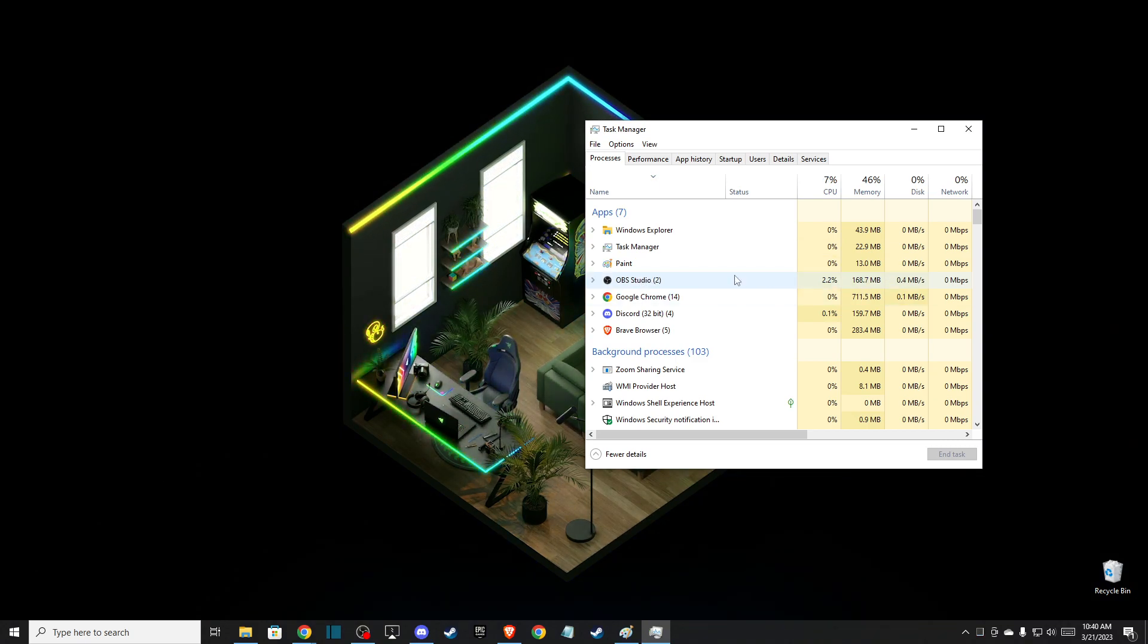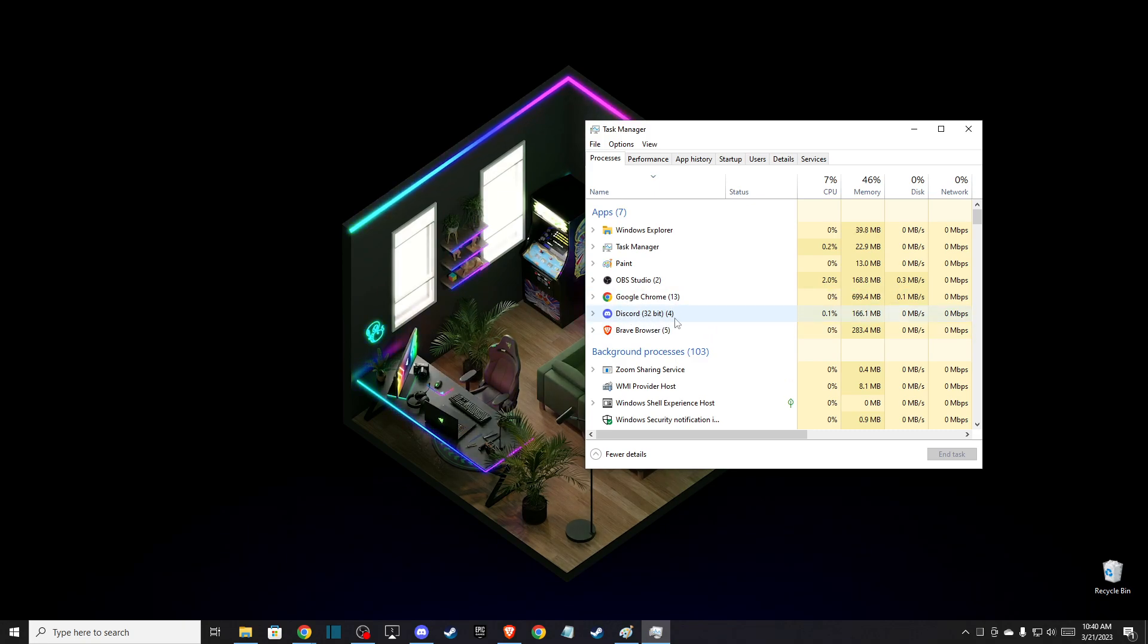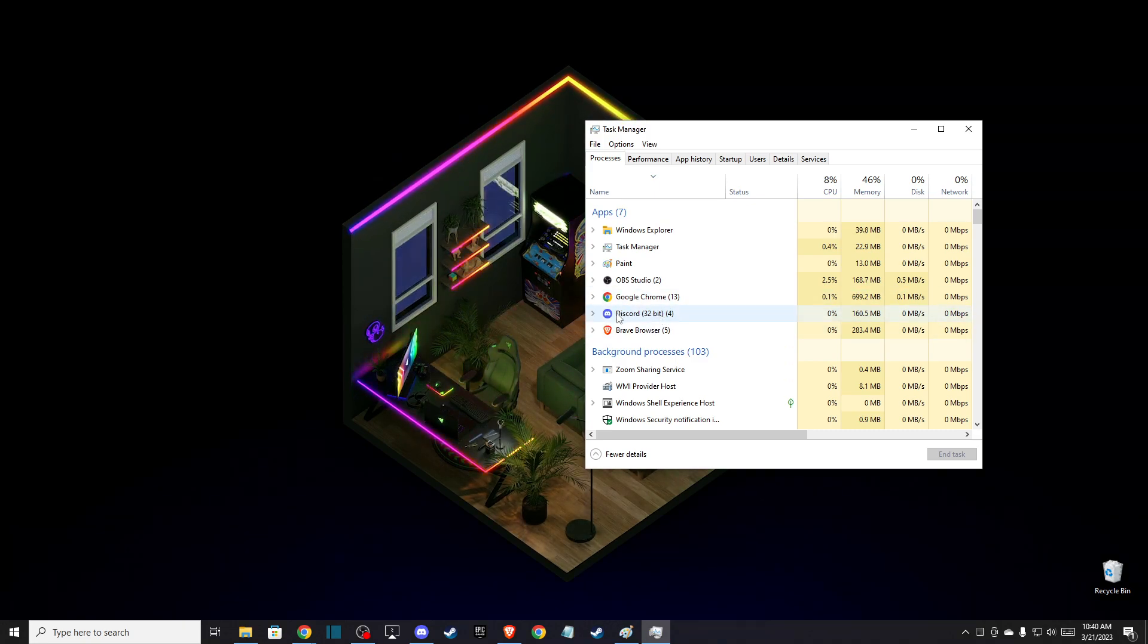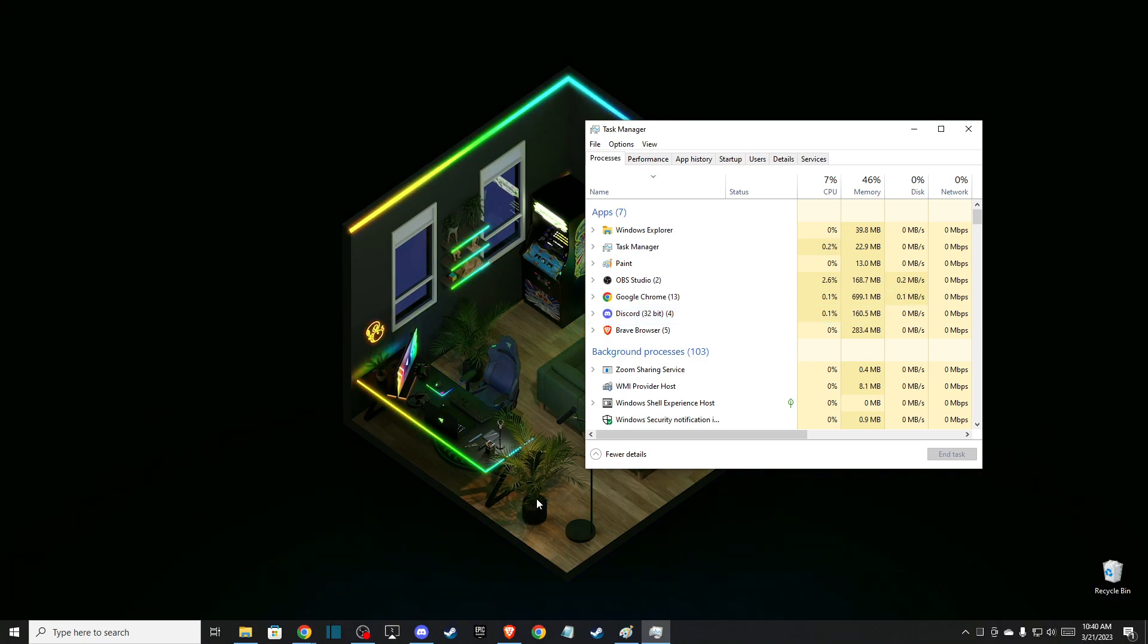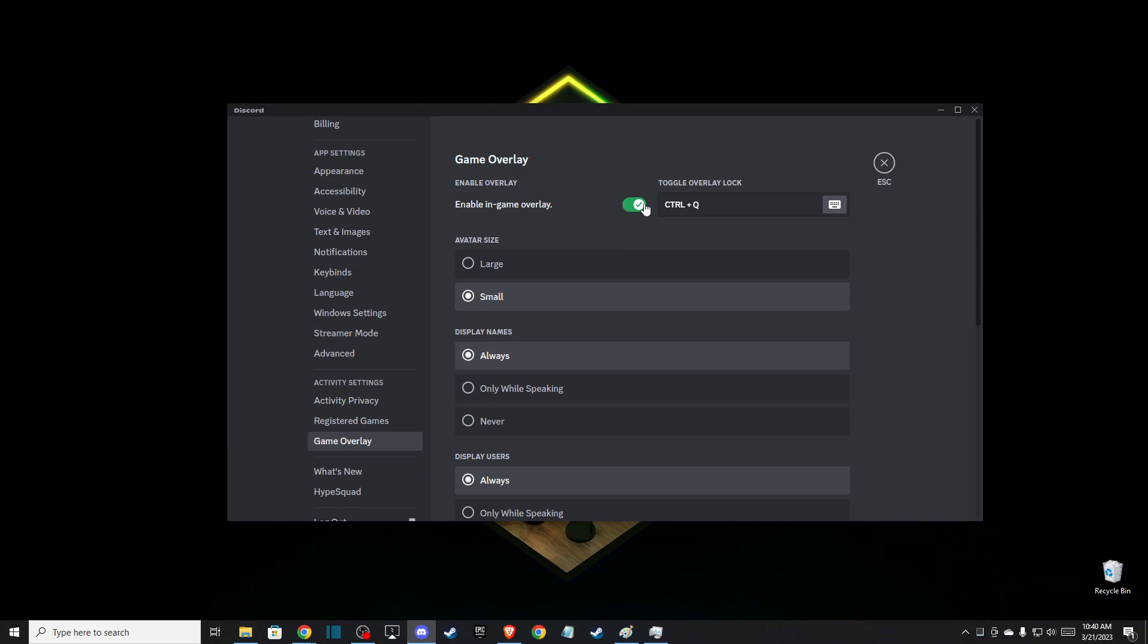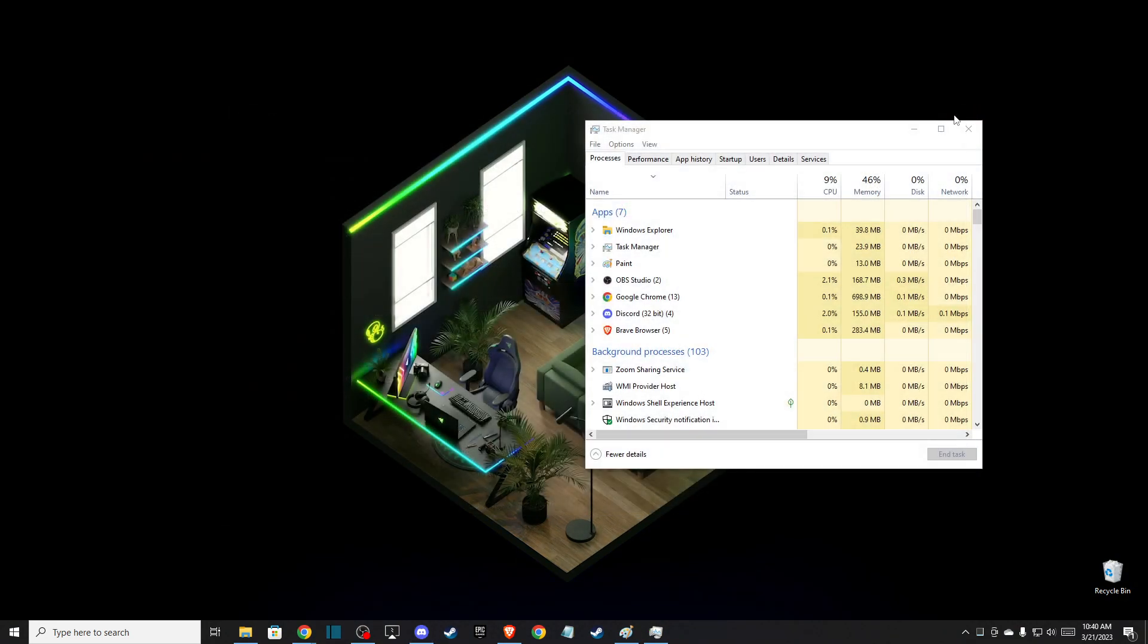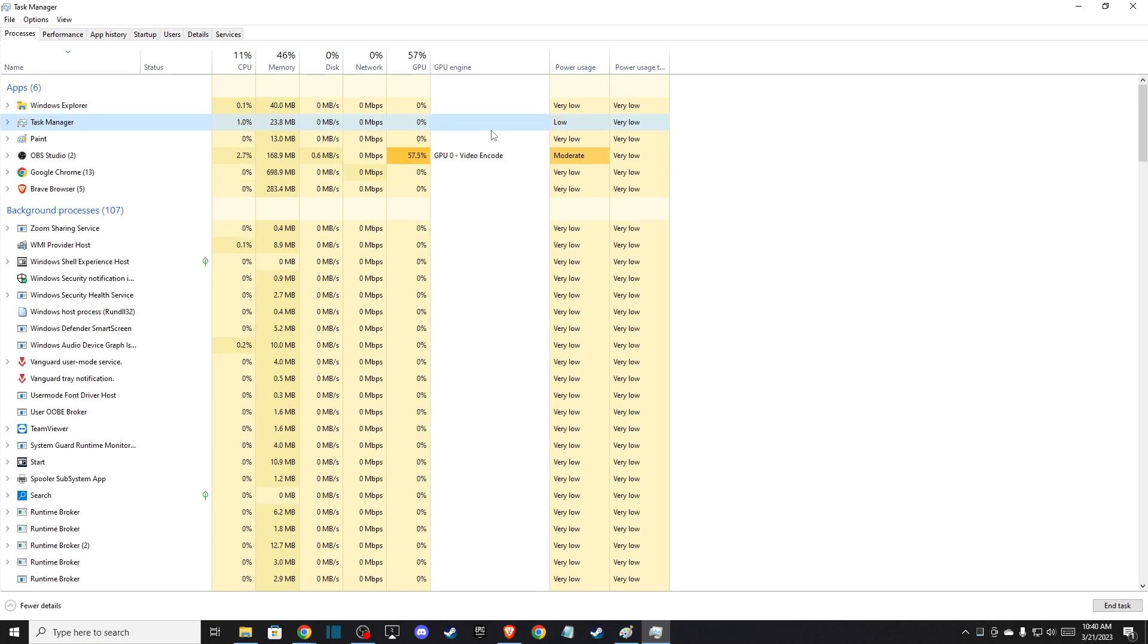Discord is using overlay, but with Discord you can disable overlay automatically. You just need to go to Discord settings, Game Overlay, and you can disable this. After you disable OBS or Discord or other services that use high CPU, then you need to go to Details.